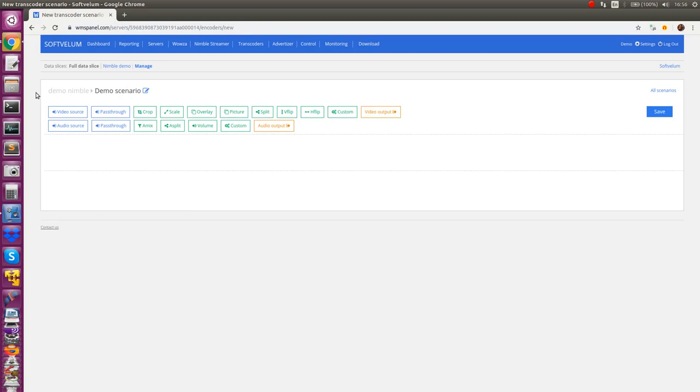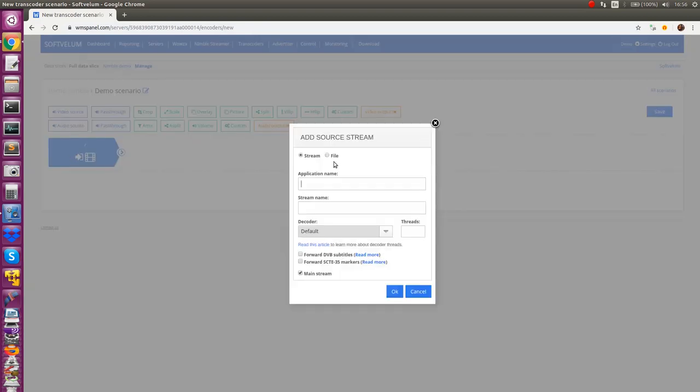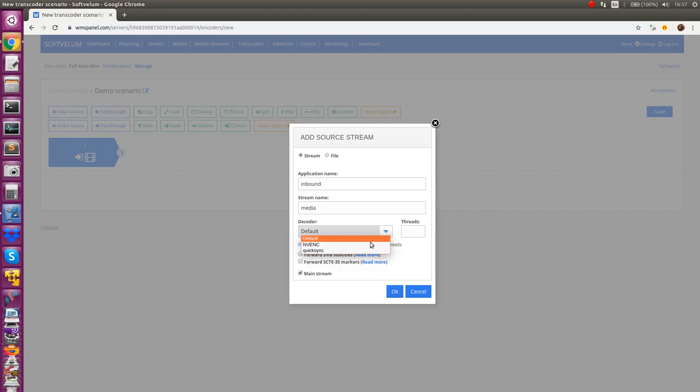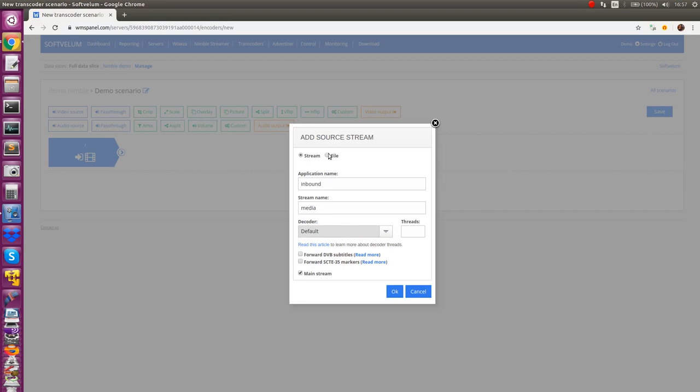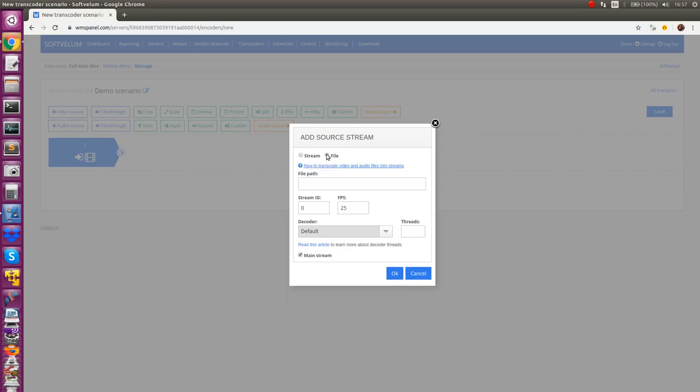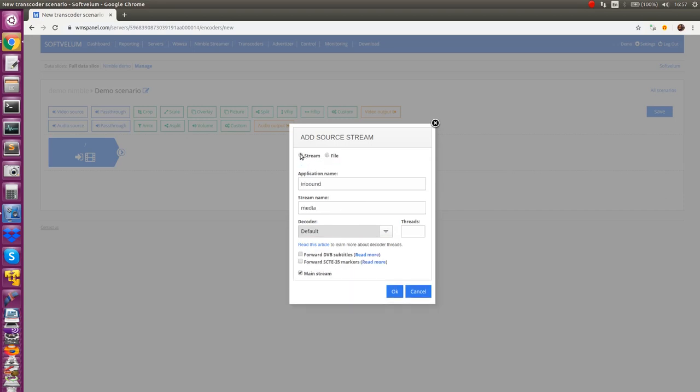Just drag and drop dark blue decoder rectangle onto the page. In its properties you can define the source stream previously available in Nimble Streamer and also choose decoding options. If you add some decoding stream in multiple scenarios it will be decoded only once, this is very efficient in case of complex transformations.